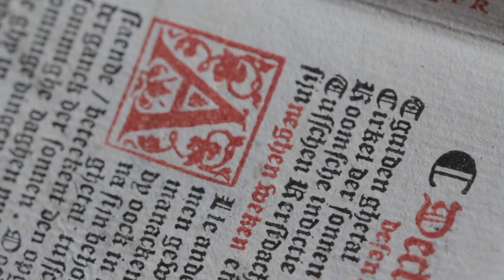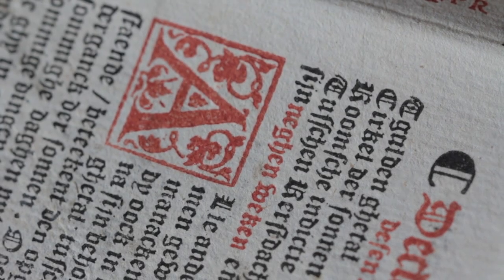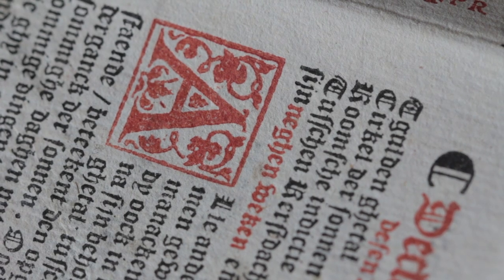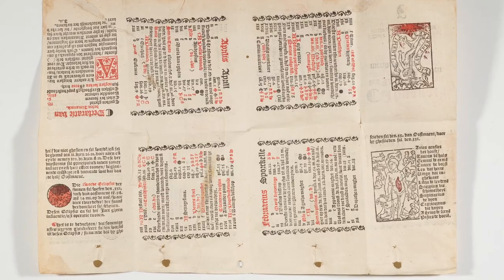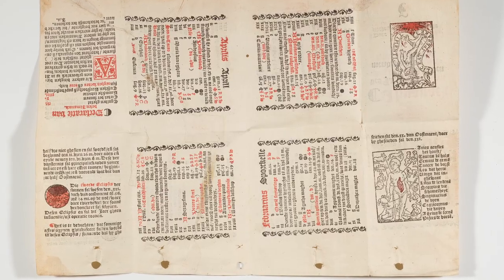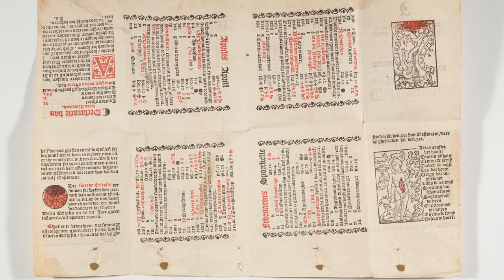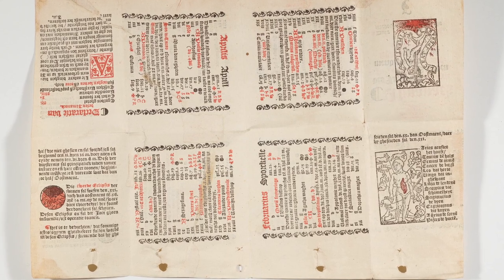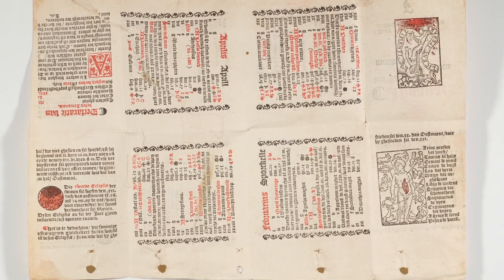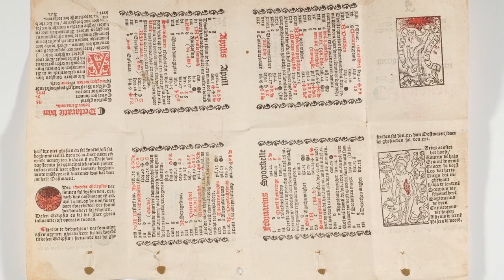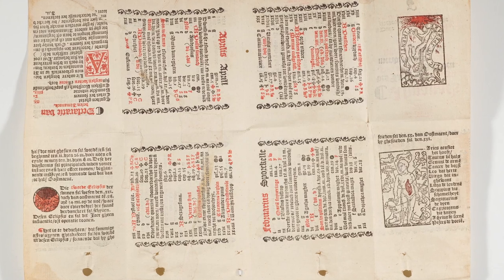Although compositors were extremely skilled, mistakes were frequently made. This is an example of a sheet from an early 16th century almanac discarded as waste paper because it was incorrectly imposed.